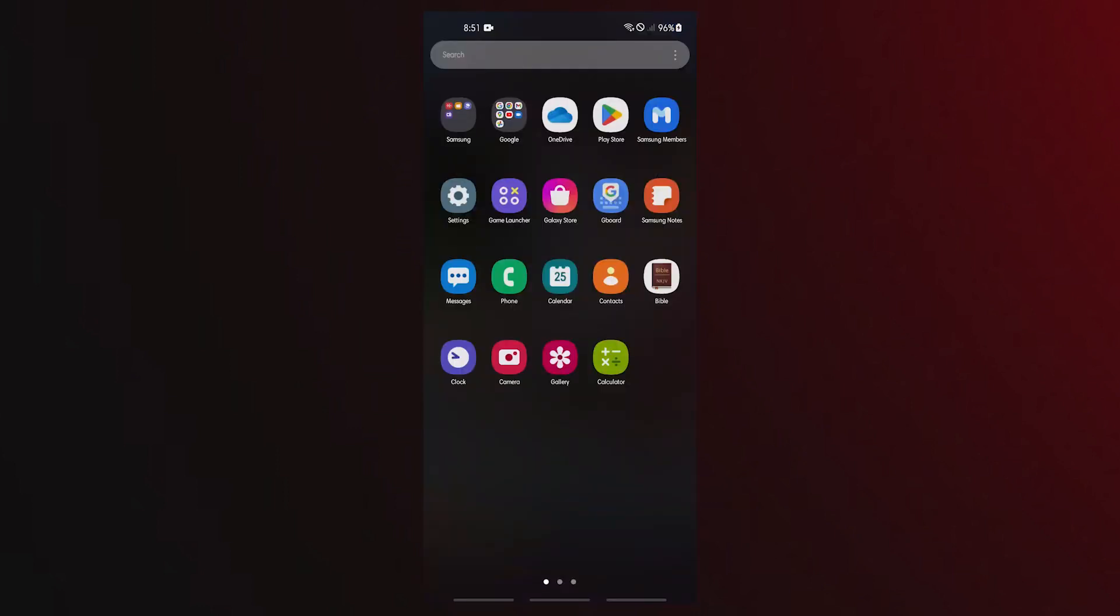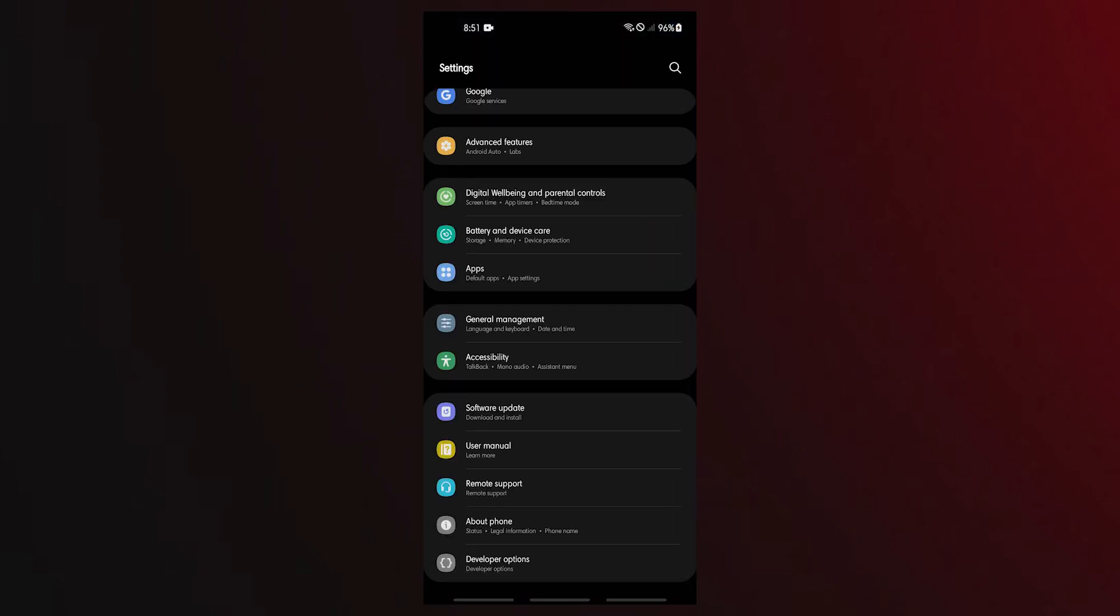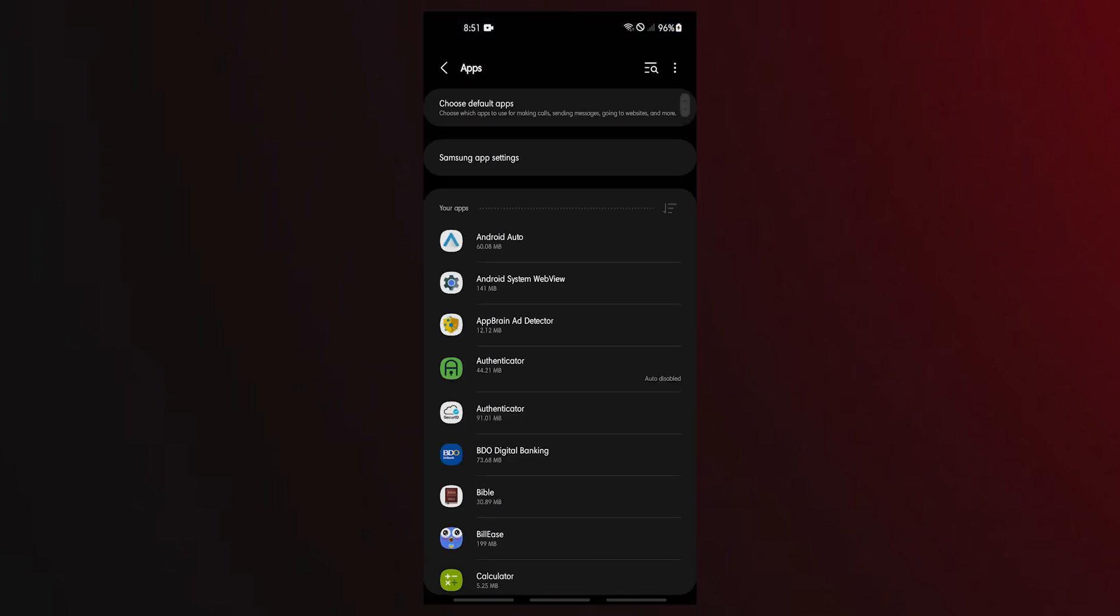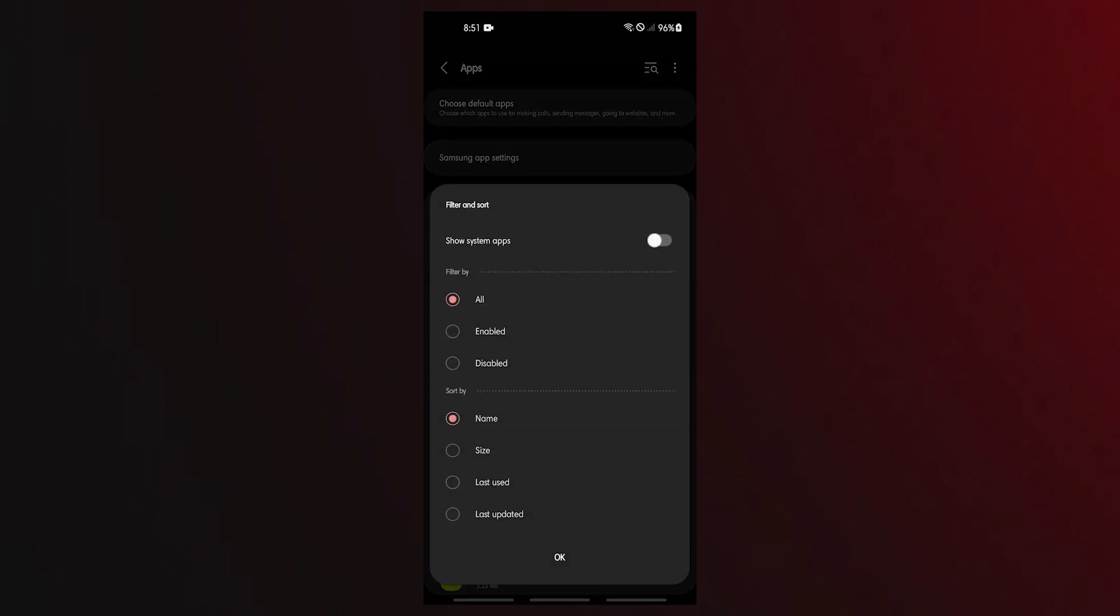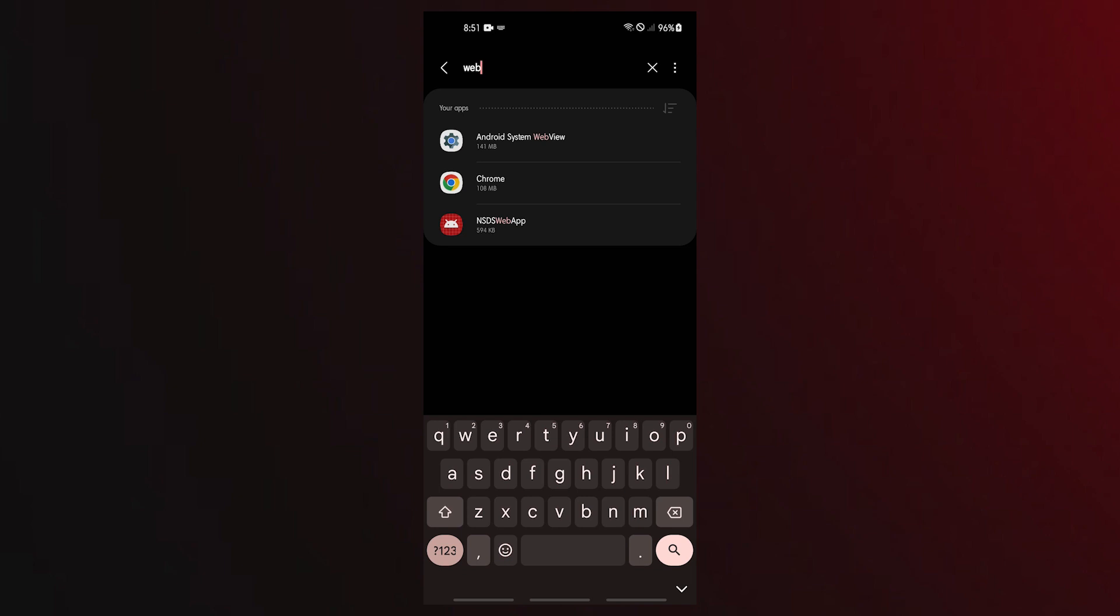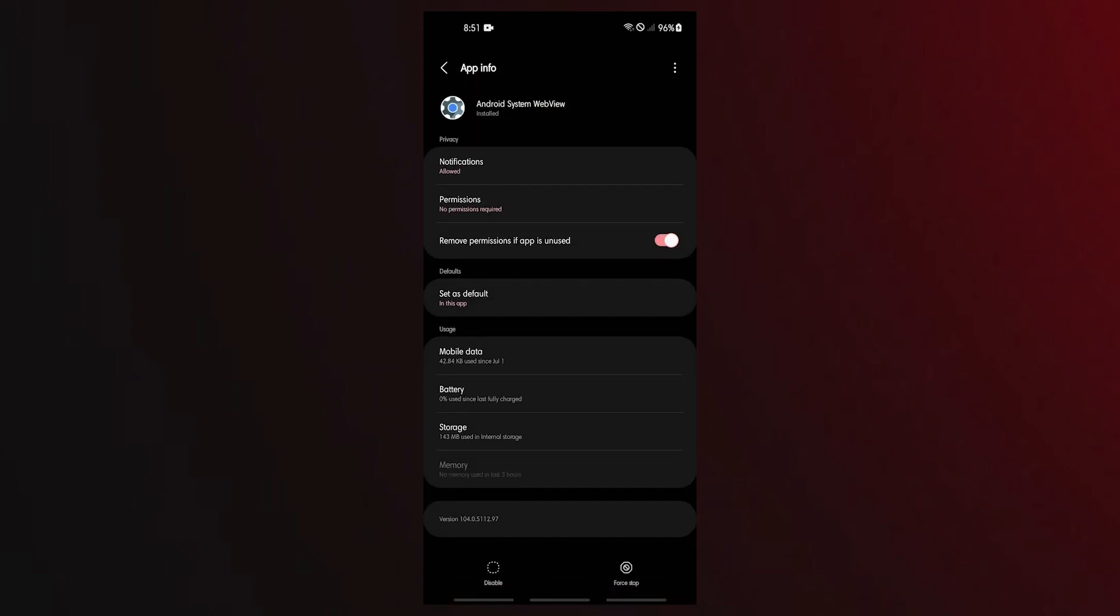Open Settings app, tap Apps, tap the Filter button and select All. Make sure that you also enable the Show System Apps option. Find the Android System WebView app and tap it. Tap Force Stop.